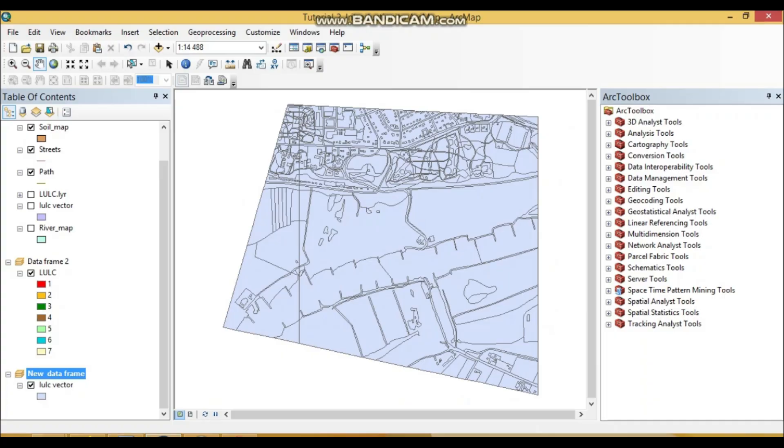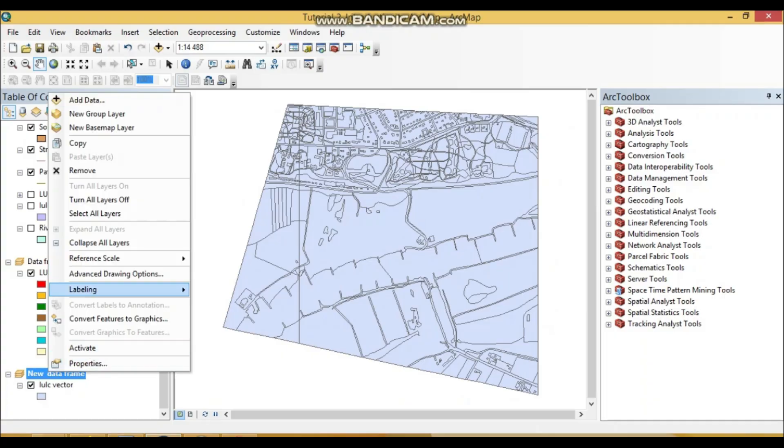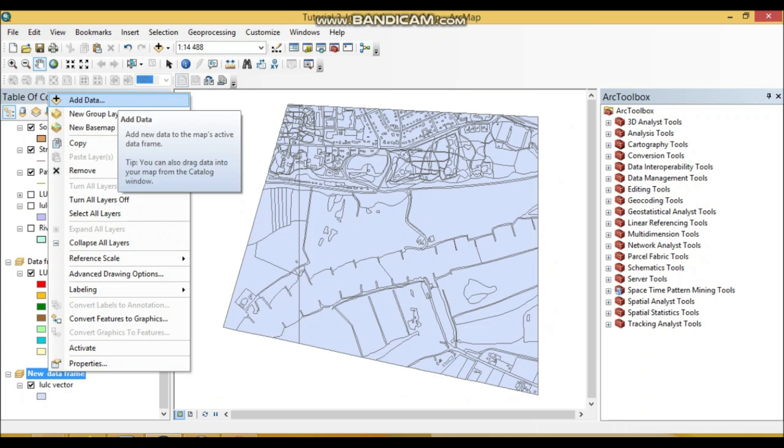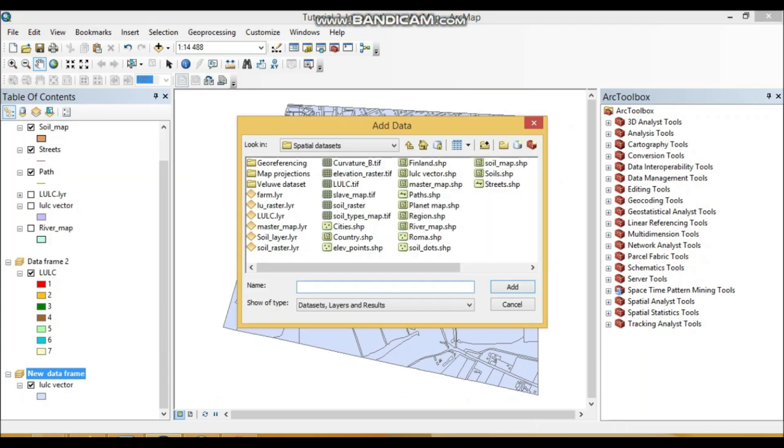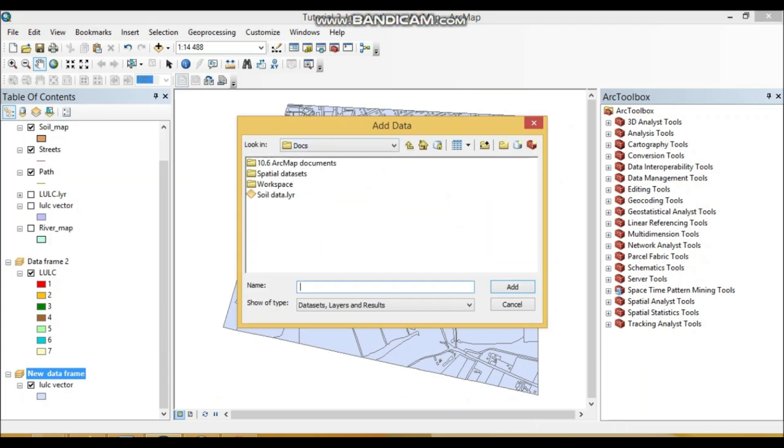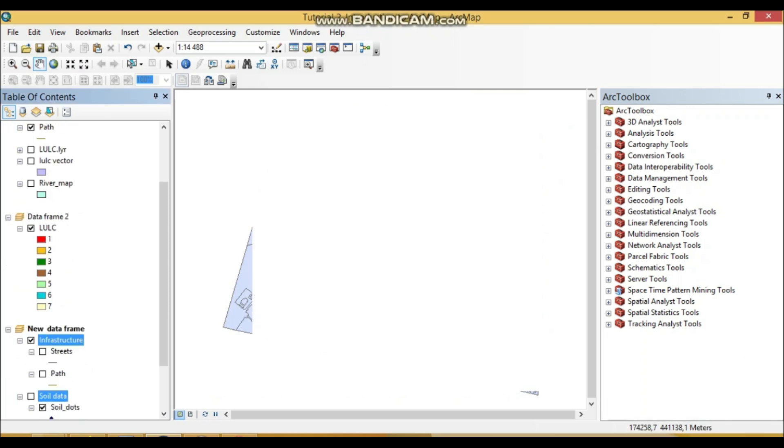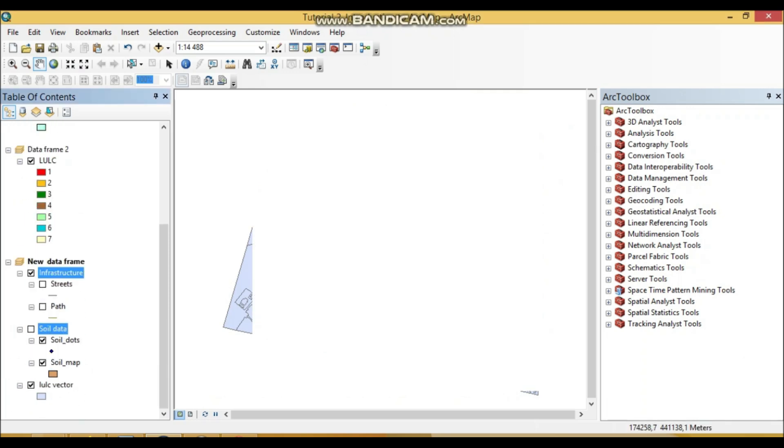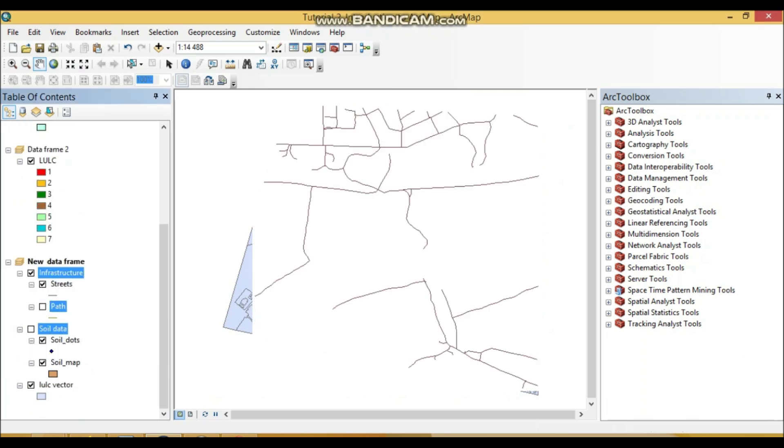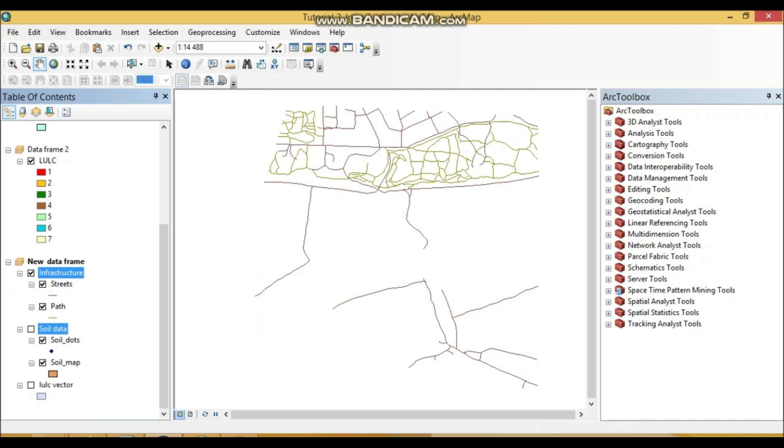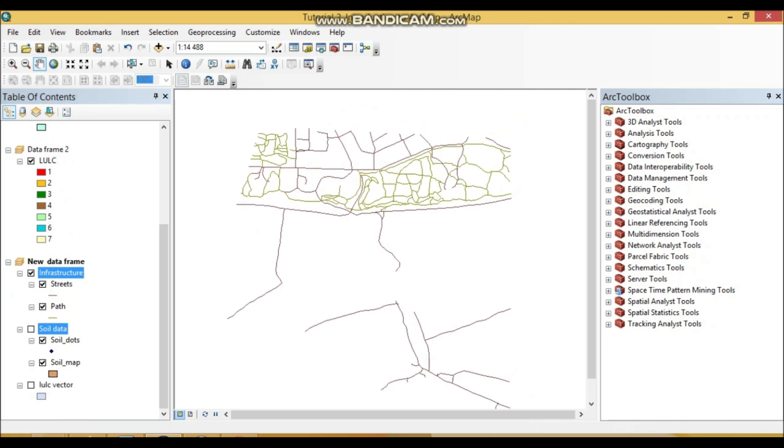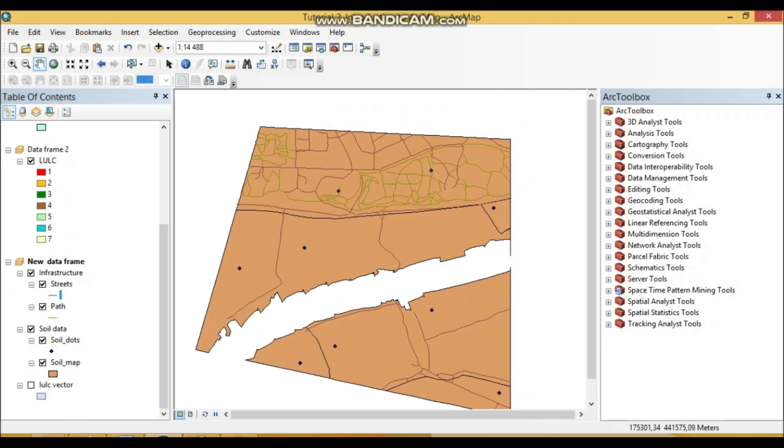And now remember that we saved our groups as layer files so we can add them. So it's within our workspace. So these are our layer files. We can add them. Here are our layer files. See?